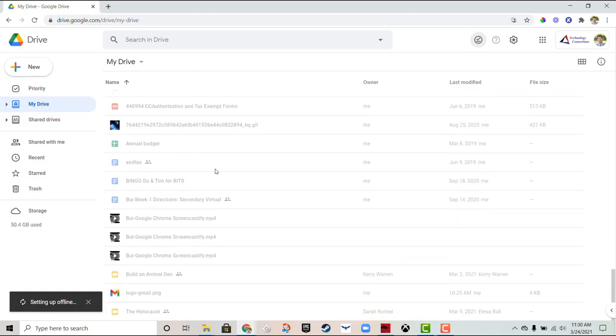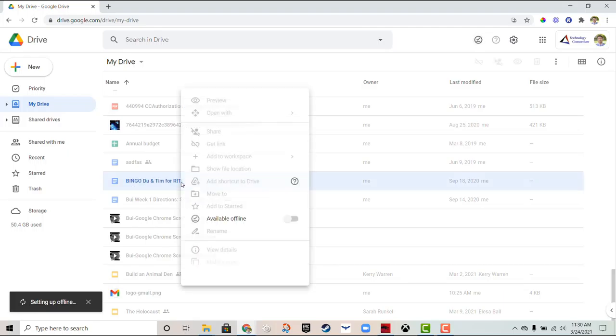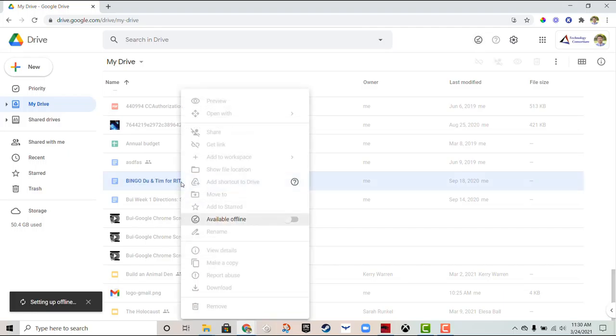Currently, none of these files I can access offline because they're all grayed out. So for example, if I wanted Bingo to be accessible offline, I can go ahead and where it says available offline, toggle that.